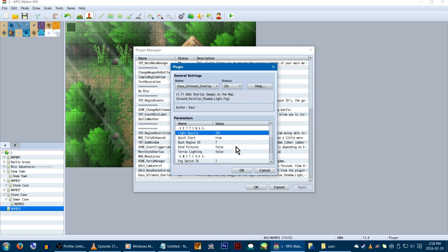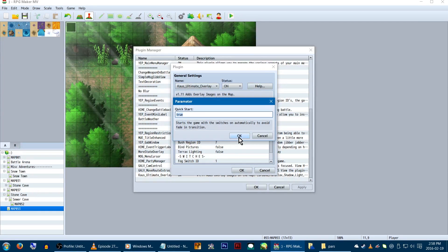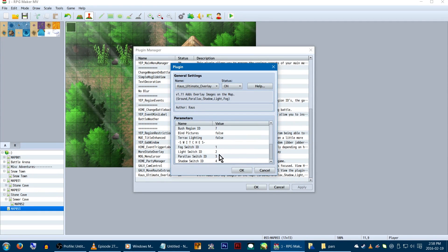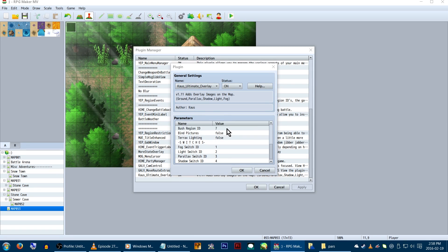Next is quick start. If you scroll down a bit, you'll see switches listed. Toggling these in-game on and off will turn the parallax images on or off. If quick start here is set to true, it'll just turn them all on automatically when the game starts so you don't have to.